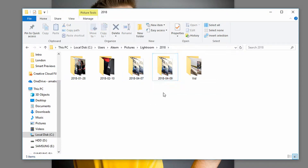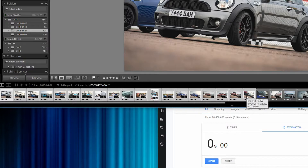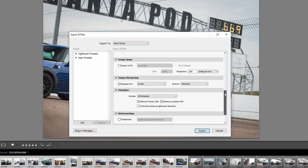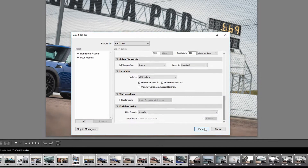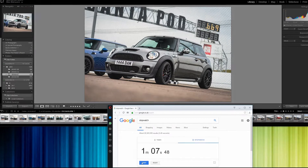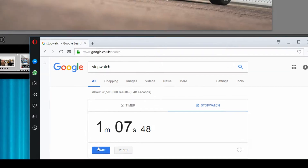To show a comparison of how much faster it is to export smart previews over original raw files, I'm going to select 20 completely edited raw files to export. I'll click Export, put them in a folder on my desktop, not resize them so they come out as large as possible, add a little sharpening, and hit Export. 20 edited raw files exported in one minute and seven seconds.